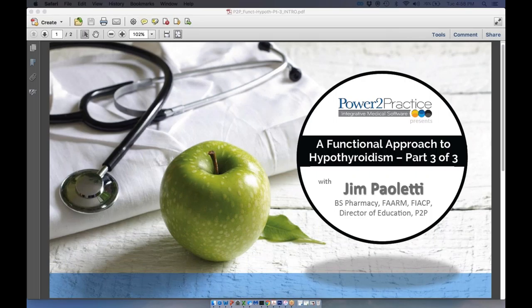All audio is set to mute with the exception of our presenter Jim Paoletti, BS Pharmacy, Director of Education at Power to Practice and a clinical consultant with over 30 years of experience using bioidentical hormone therapies in both retail pharmacy and clinical practice. Jim is a diplomat in functional medicine and a former faculty member for the fellowship of functional medicine. He also authored the book 'A Practitioner's Guide to Physiologic Bioidentical Hormone Balance,' recently published and available on Amazon.